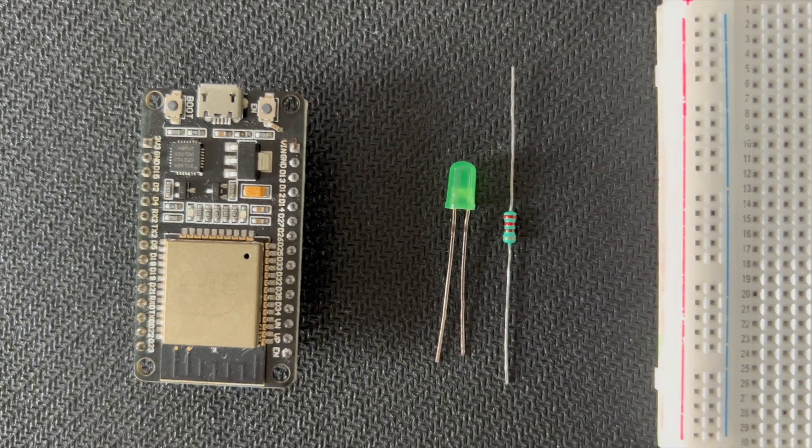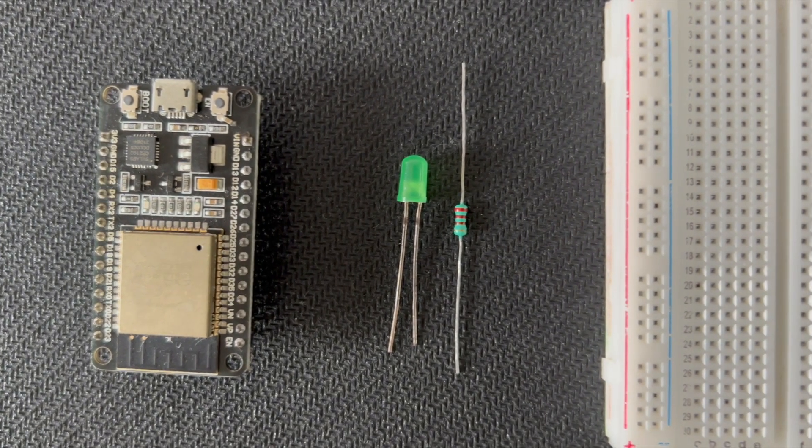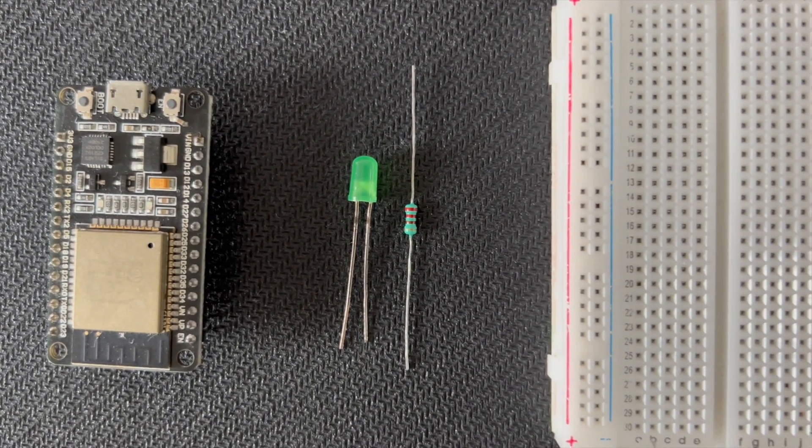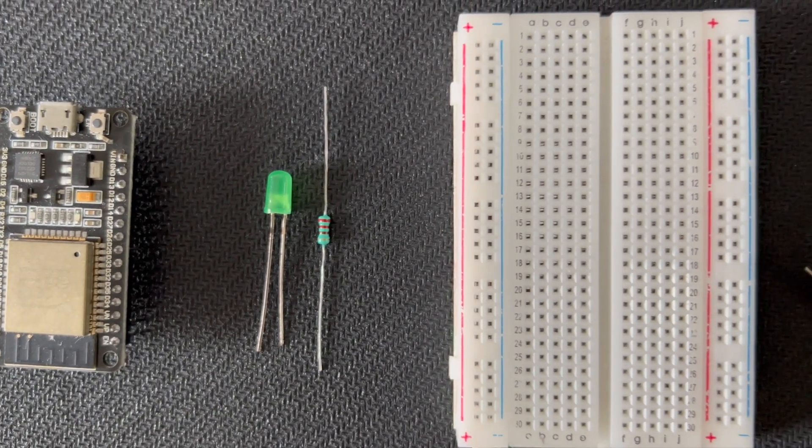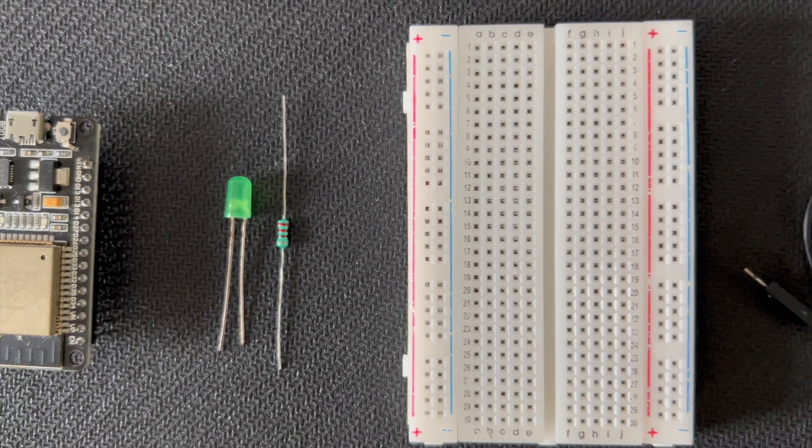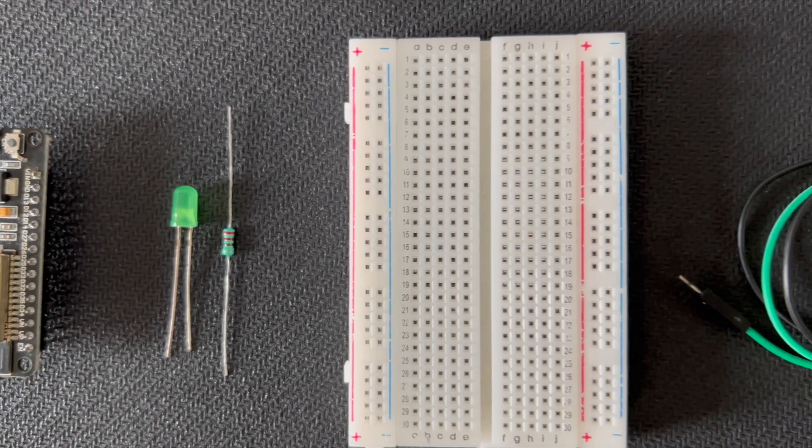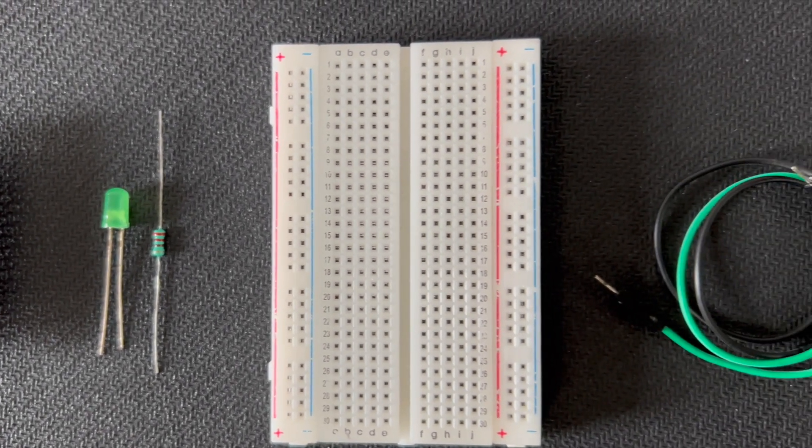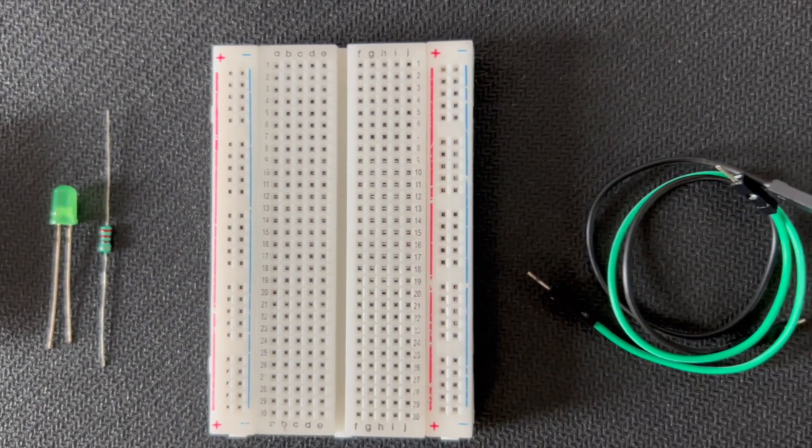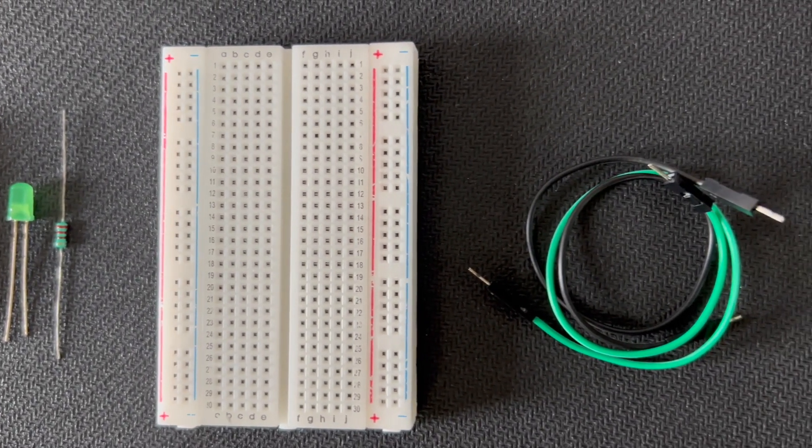Here are the materials you will need for this project. An ESP32 development board, an LED, a 220 ohm resistor, a breadboard and some jumper wires.